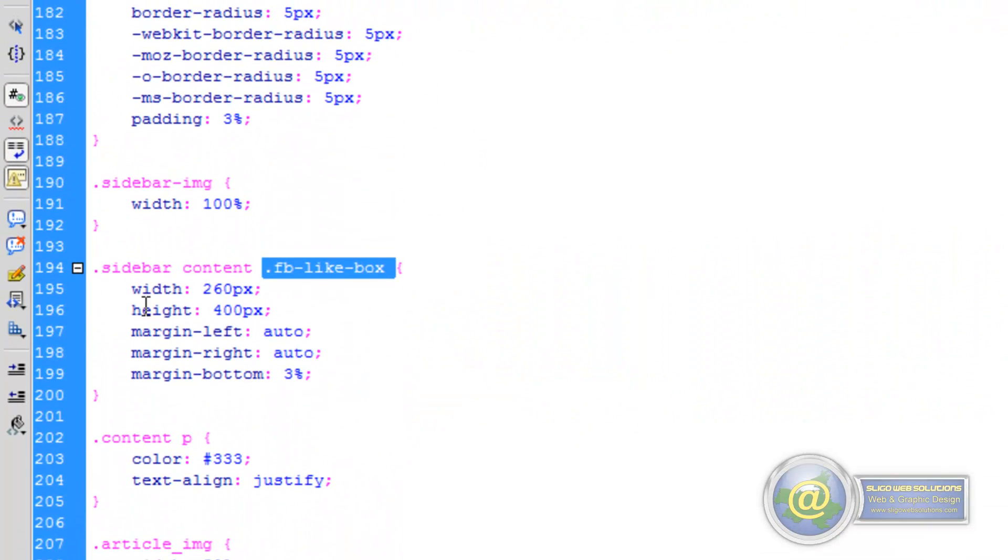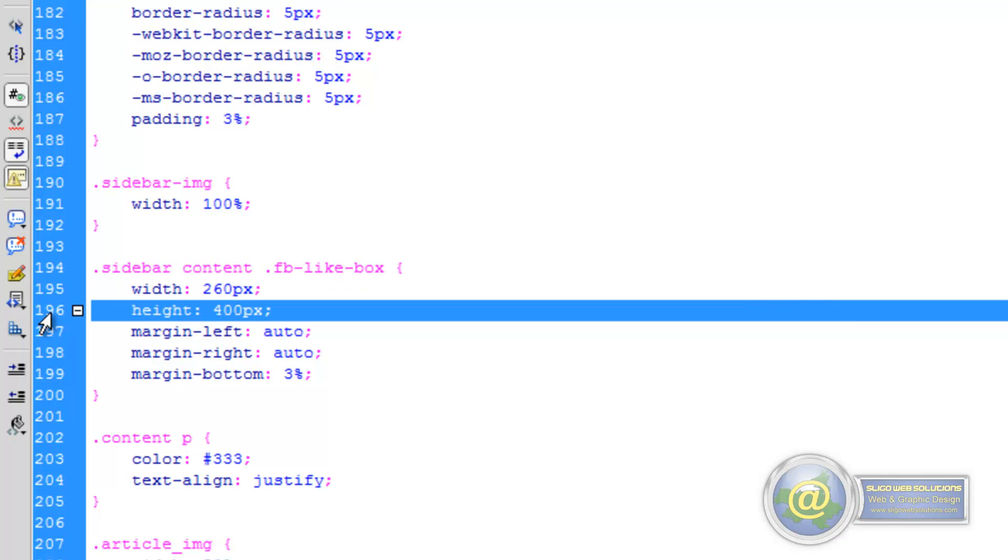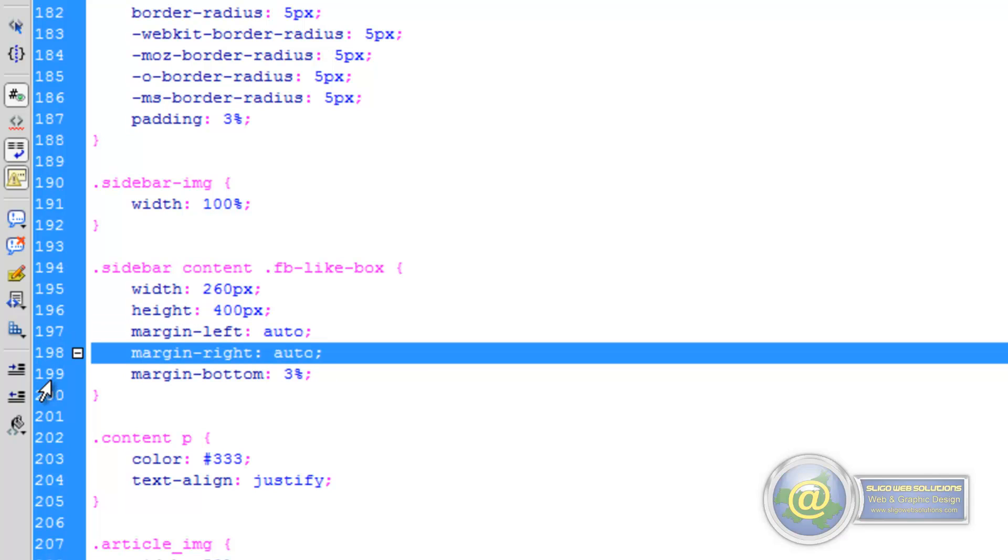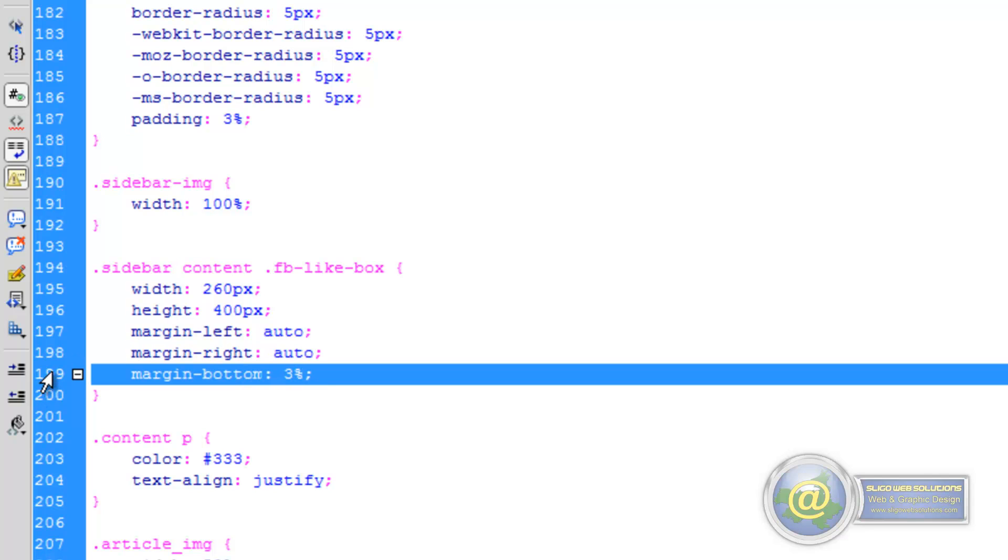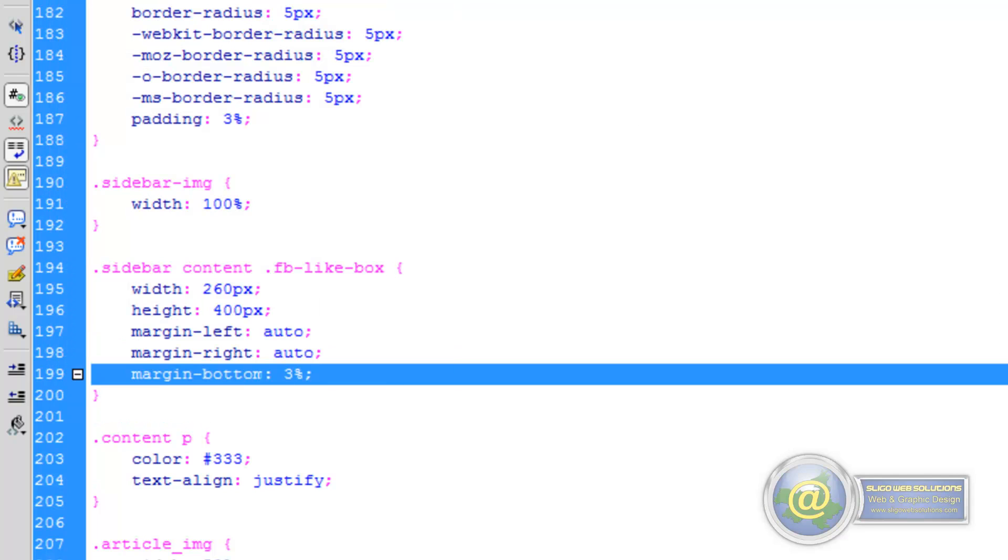So the first thing we've done is we've given it a width of 260 pixels, which we did previously. We've given it a height of 400 pixels, and we've given it a margin left and a margin right of auto. So that will center it within that div. And the next thing we've done then is we've given it a margin bottom of 3%. So if we save that,